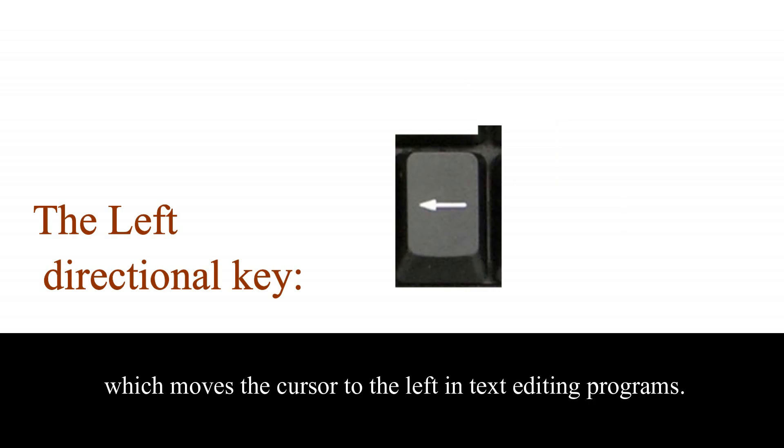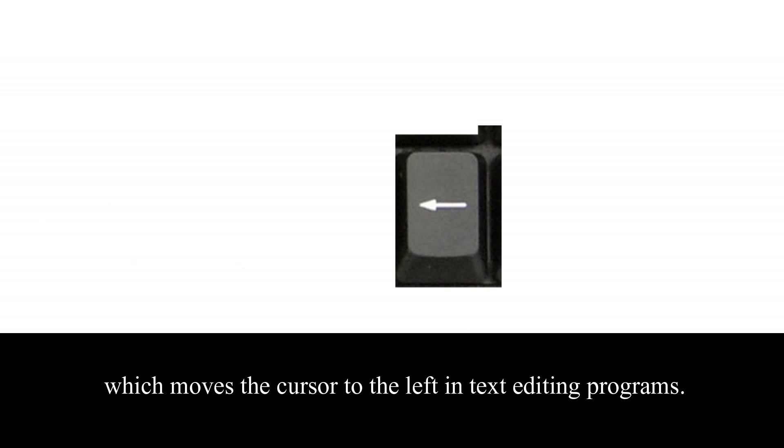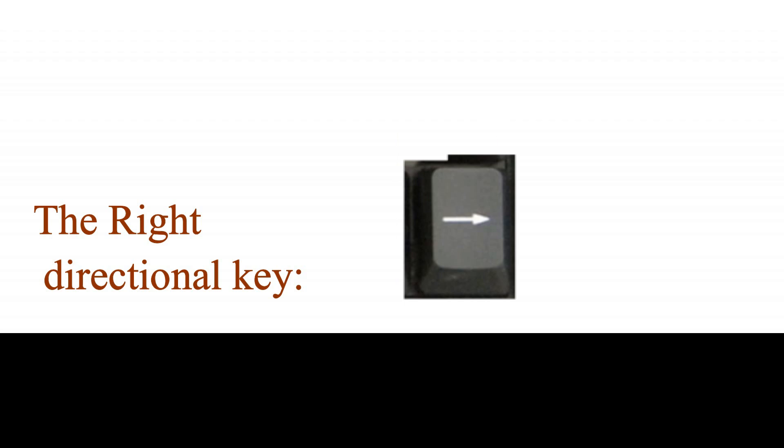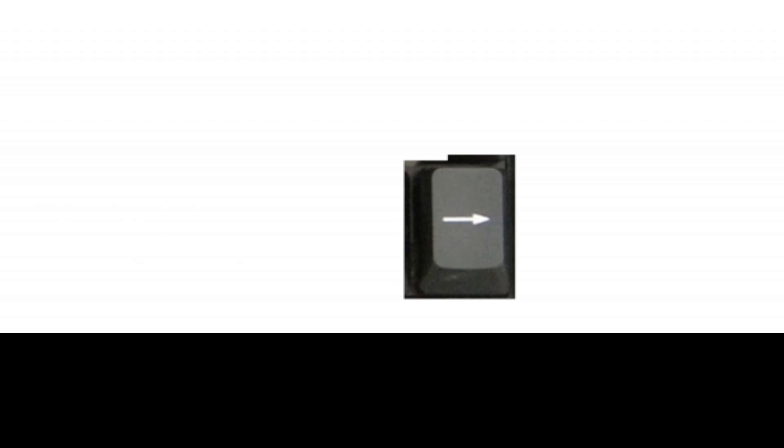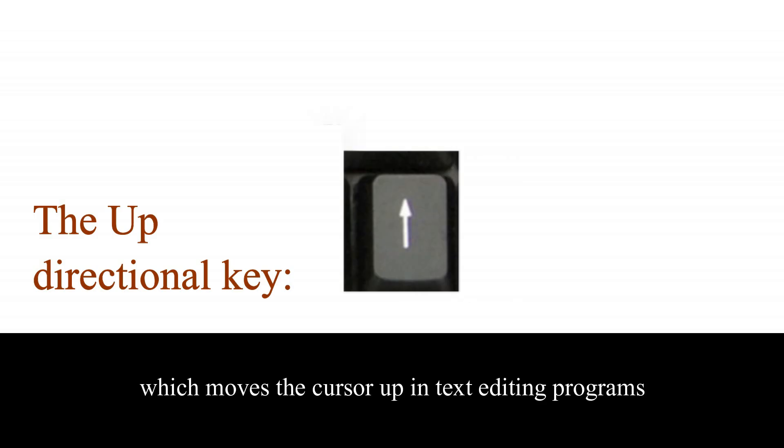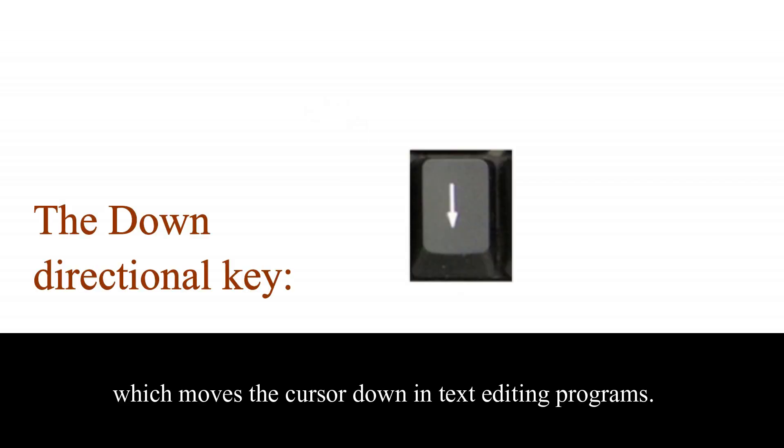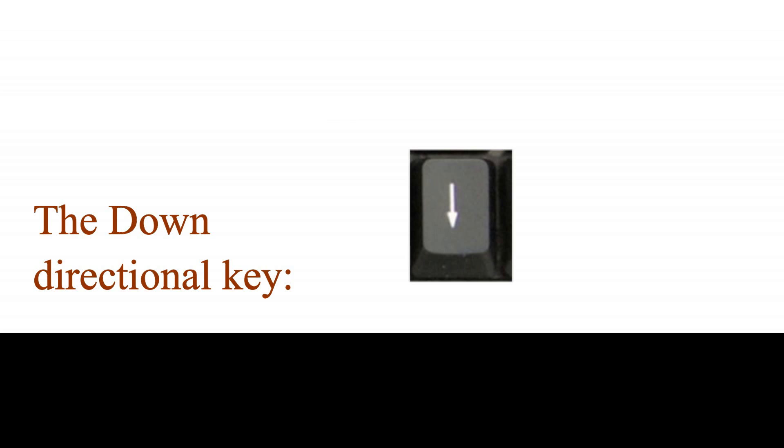The left directional key which moves the cursor to the left in text editing programs. The right directional key which moves the cursor to the right in text editing programs. The up directional key which moves the cursor up in text editing programs. And the down directional key which moves the cursor down in text editing programs.